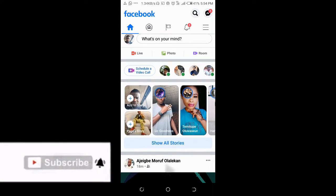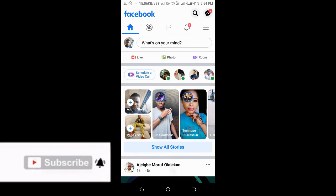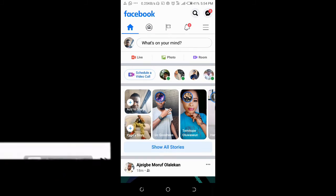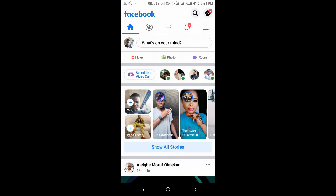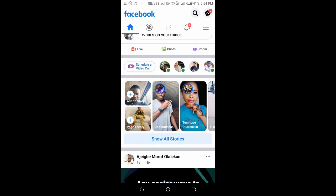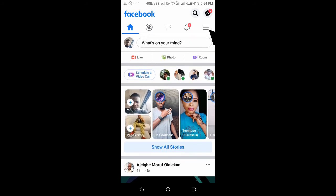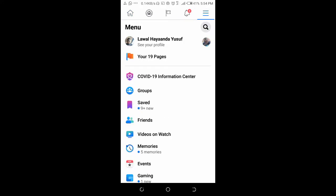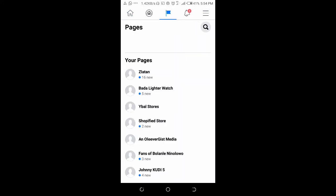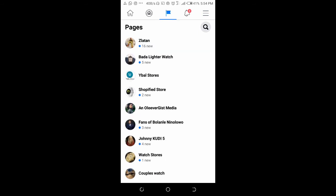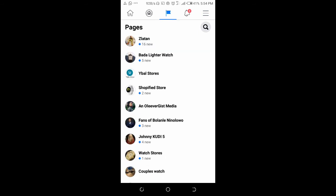To ban someone from a Facebook page, click on the three dots icon at the top right of the screen. Then click on pages. Your page is right here. You can select any page you want to ban someone from. I will go with this one right here.